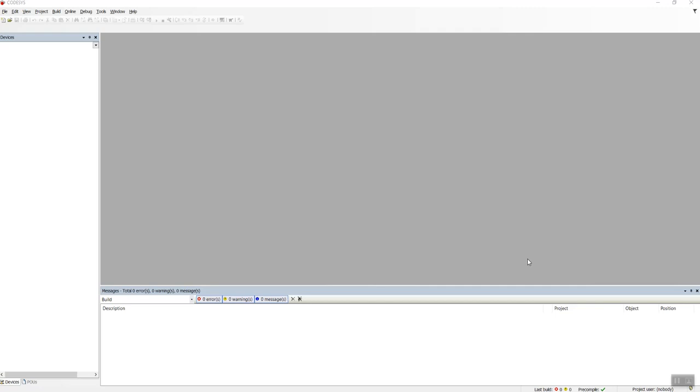Hello. In this video we're going to see how to use CODESYS's motion control library, and this motion control library is called SM3Basic.